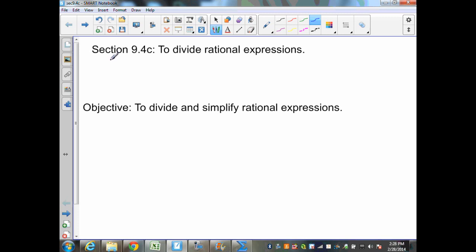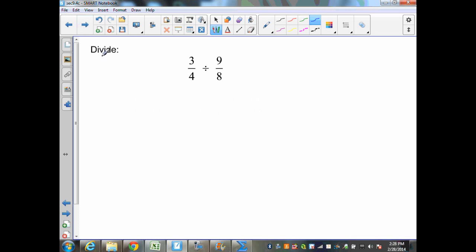Section 9.4 continued: dividing rational expressions. Let's take a look at an example of just dividing fractions, which is going to be very similar to dividing rational expressions. Here, what I would do is bring down my first fraction, which is 3 fourths. I would change my division symbol to multiplication, and then I would find the reciprocal of my second fraction, which would be 8 ninths.